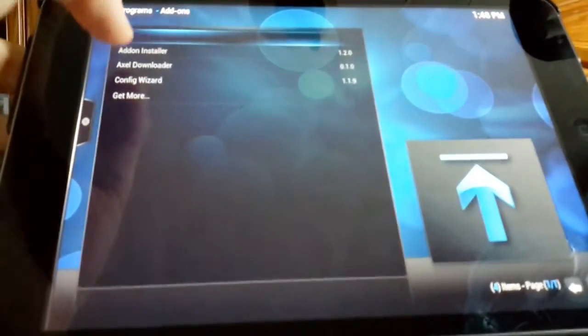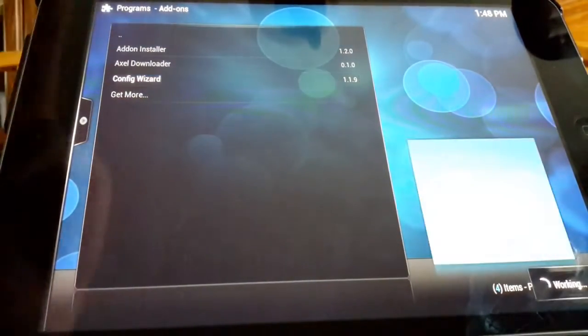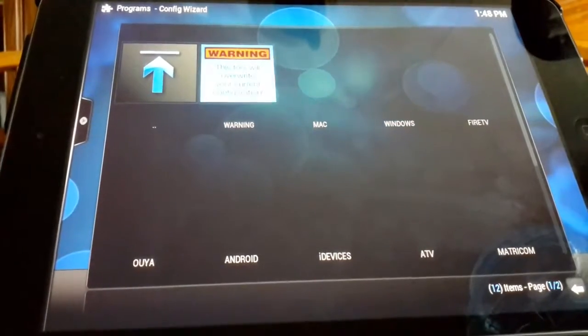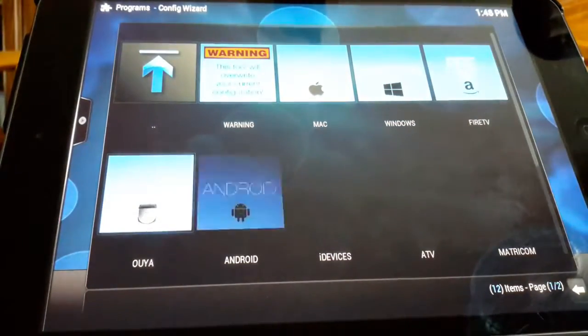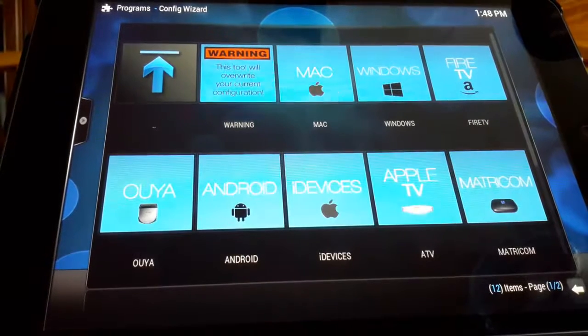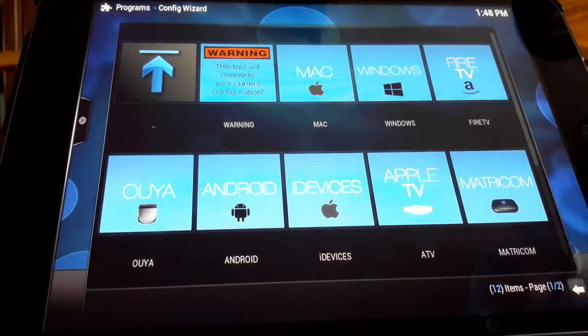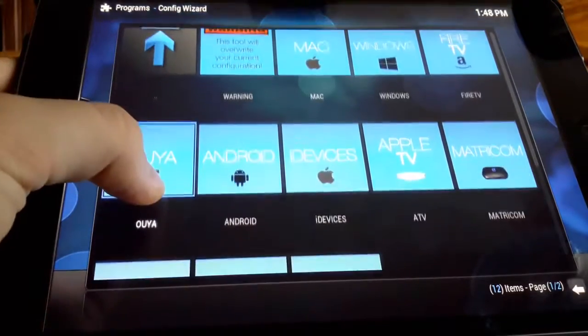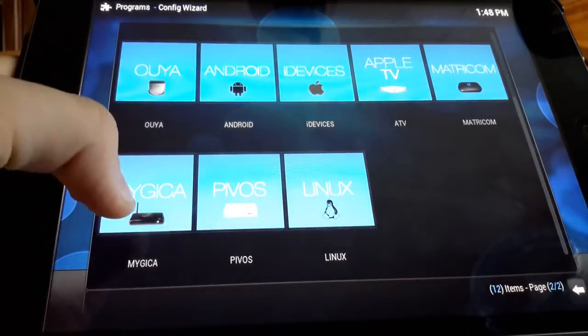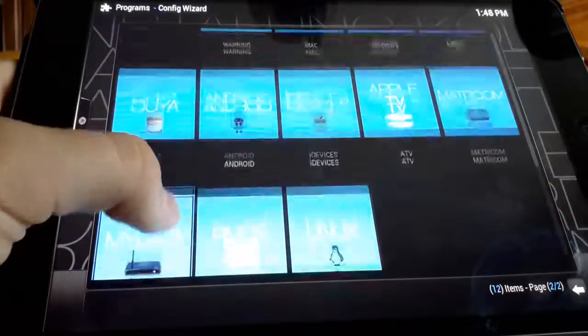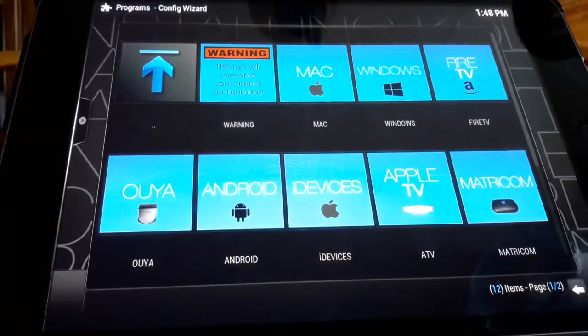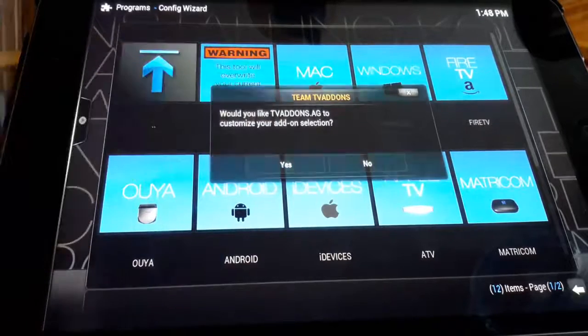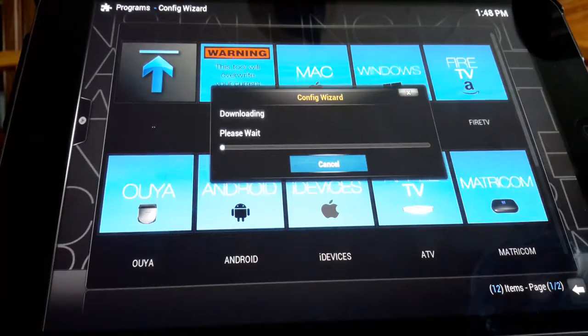Once this is add-on installer add-on enabled, which is what we want, we're gonna go home, click programs, and we'll see config wizard. So we see we've got Mac, Windows, Fire TV, Android, i devices, Apple TV, Matricom. See a bunch of this stuff, I don't even know what it is. But I am using an i device for the purpose of this video.